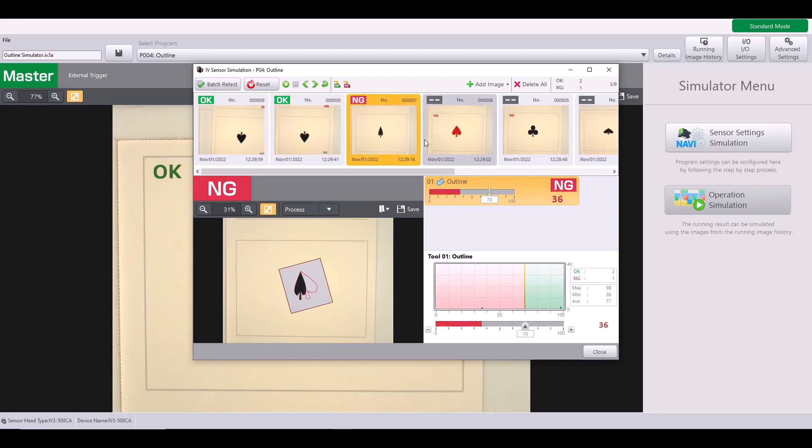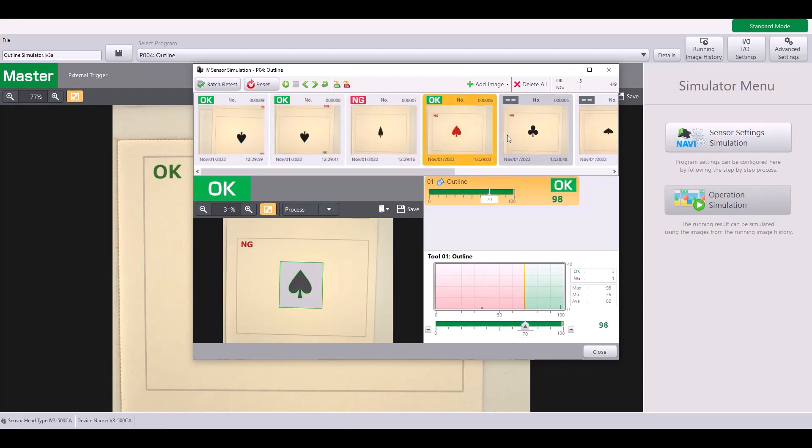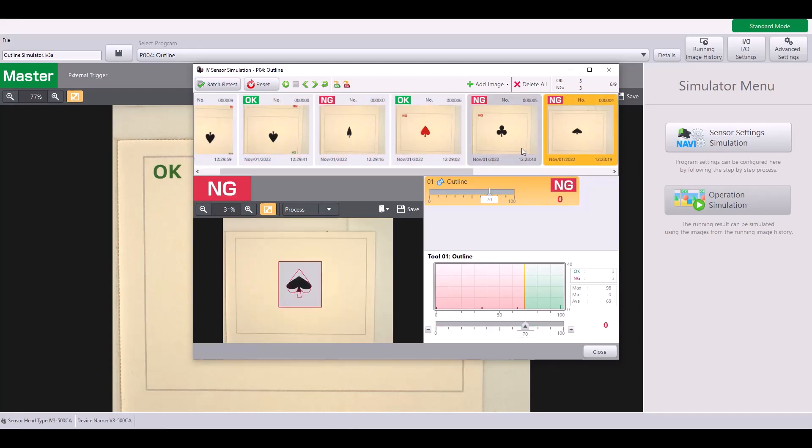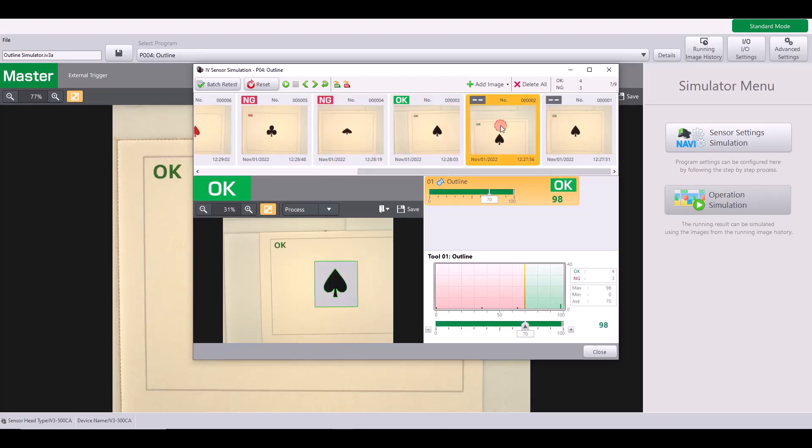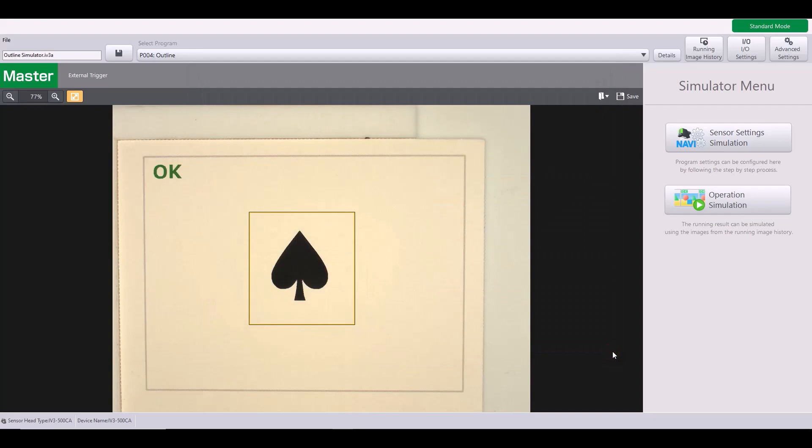However, with my other shapes, these would still be considered bad parts because the outline does not match. So I hope this video helped explain how the outline tool works and how to set it up to have a stable program. But if you have additional questions, please reach out to our tech team at 888-KEYENCE, Option 2 for tech support. Thanks and have a great day.